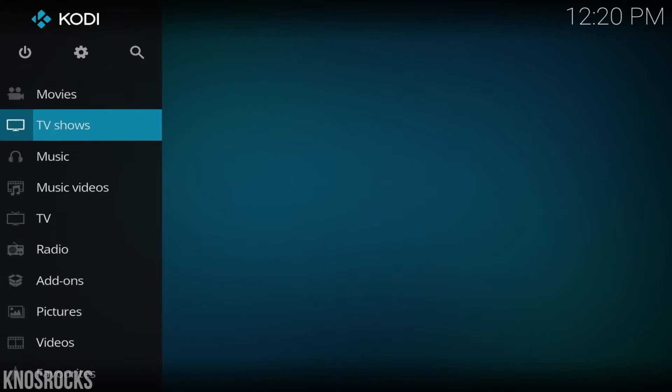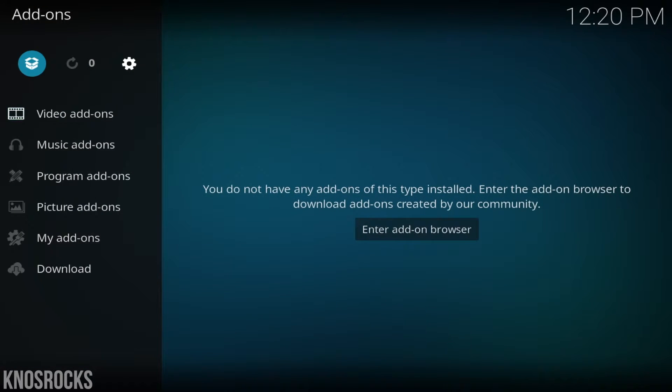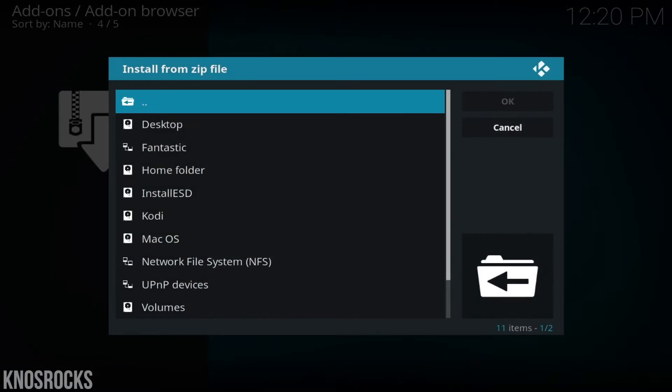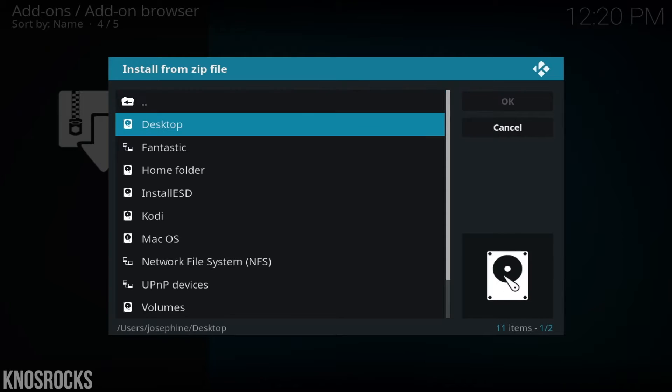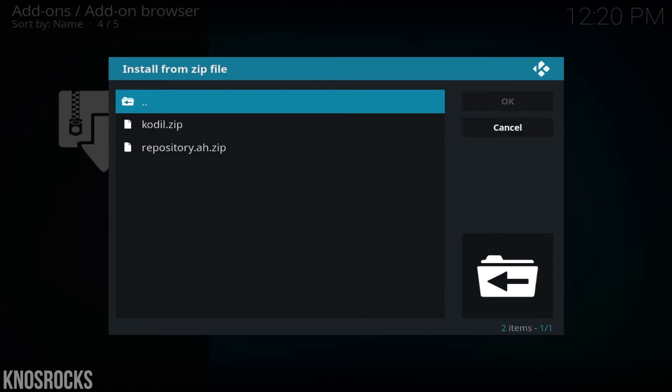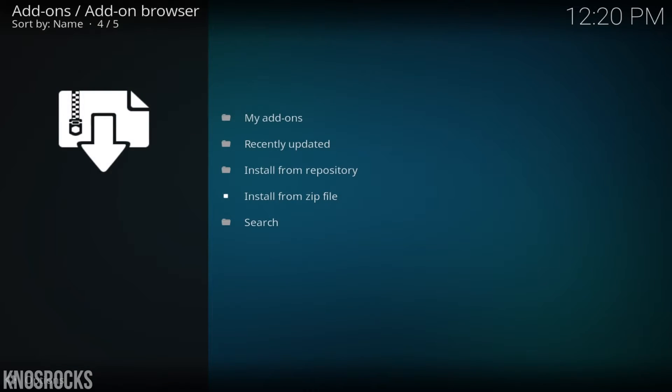Go into add-ons, select package installer, then install from zip file. Let's go into the repo we just added, then select the Kodi L zip file and wait for it to update.